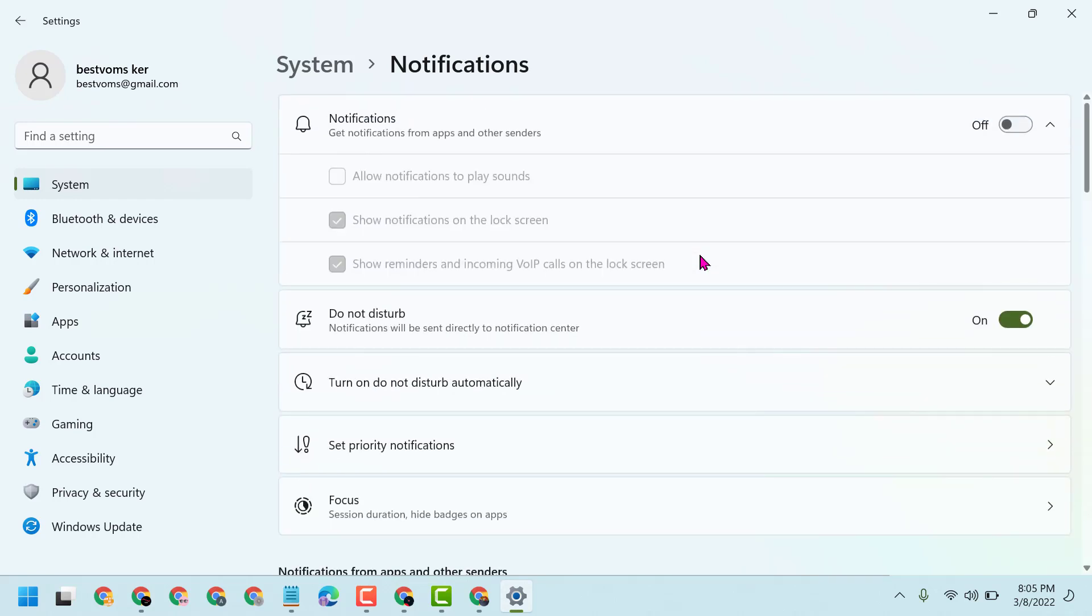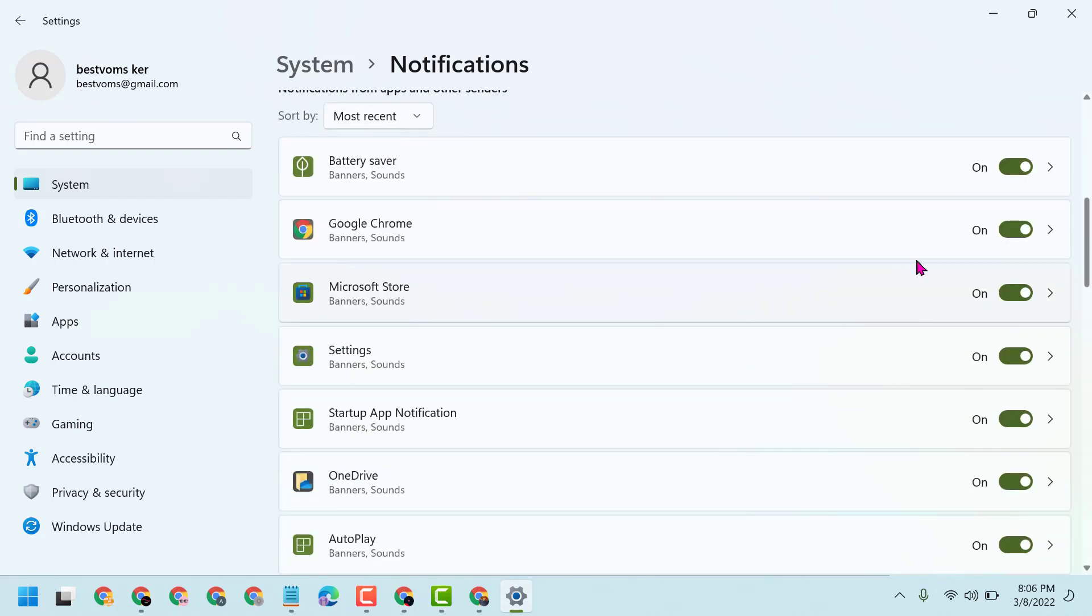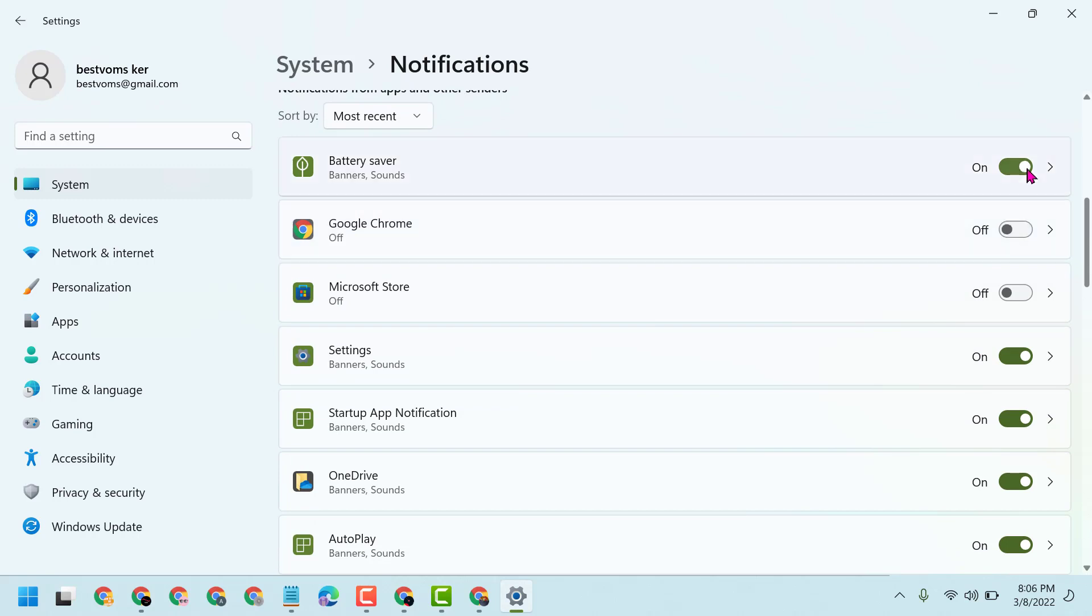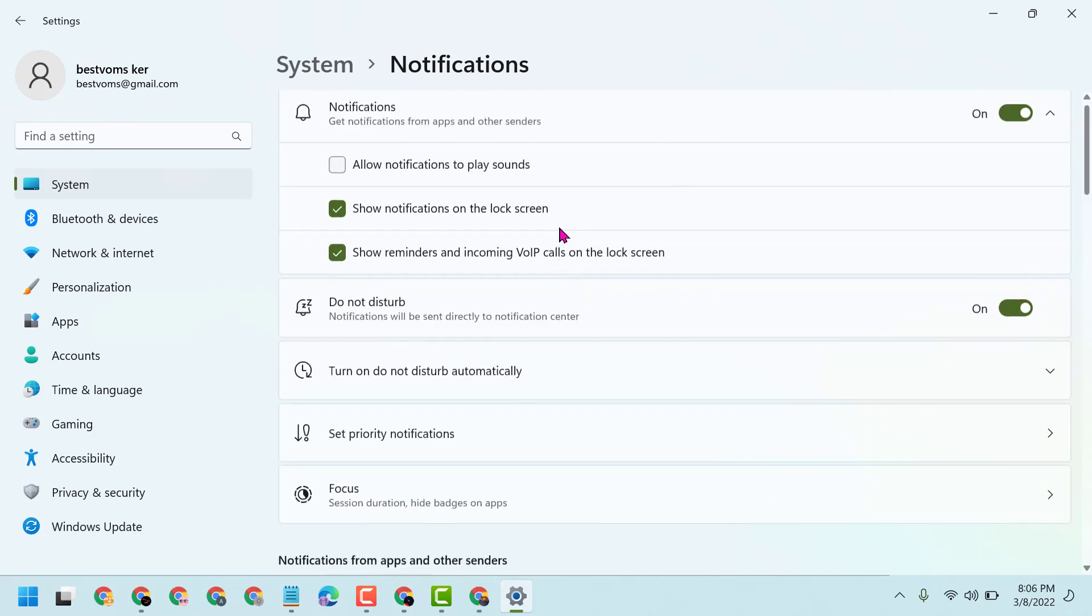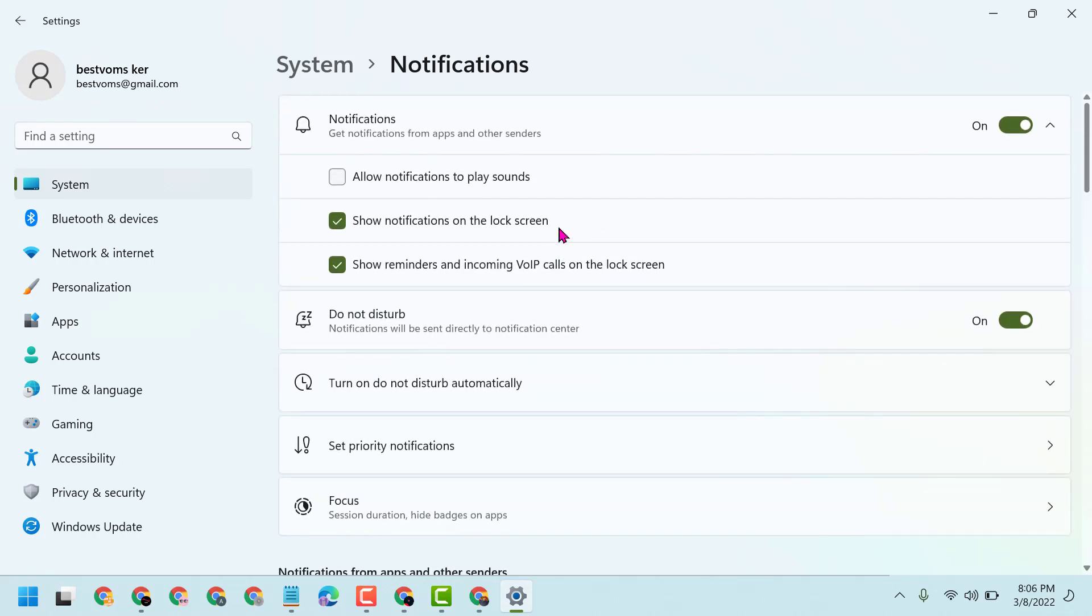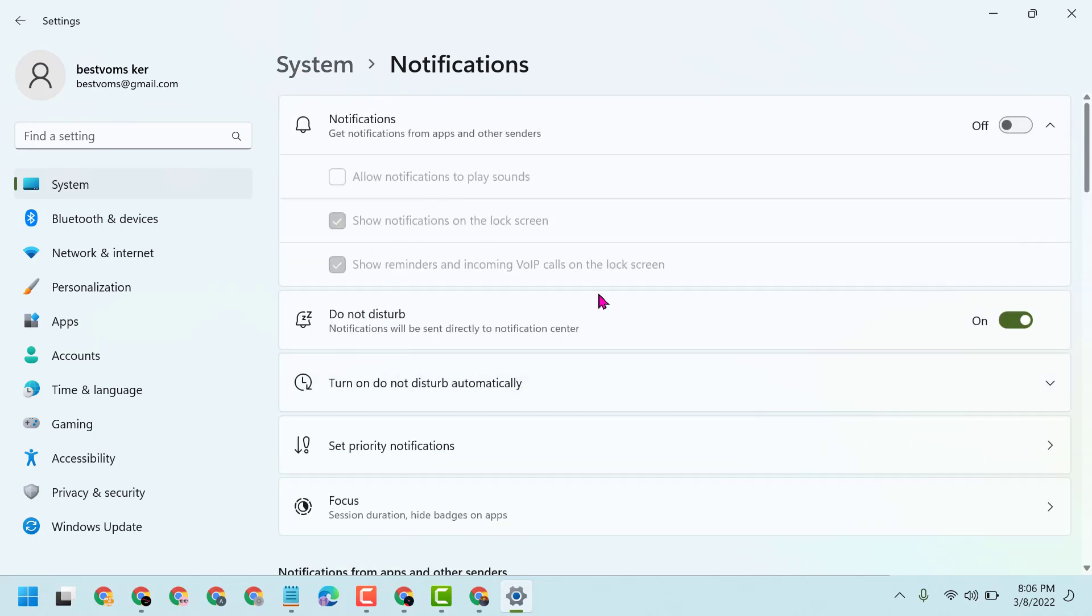And also you can allow here notification and you can turn off any particular application. But I will recommend if you don't need it, turn off this notification option. So this way guys, you can fix and resolve the Runtime Broker high CPU usage error in Windows 11.